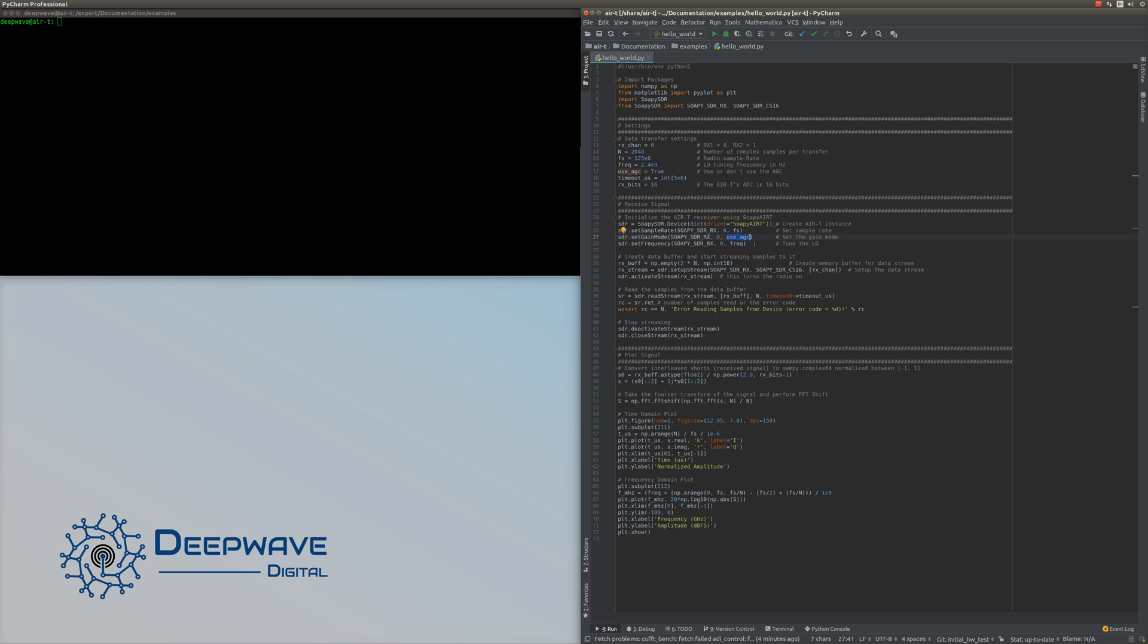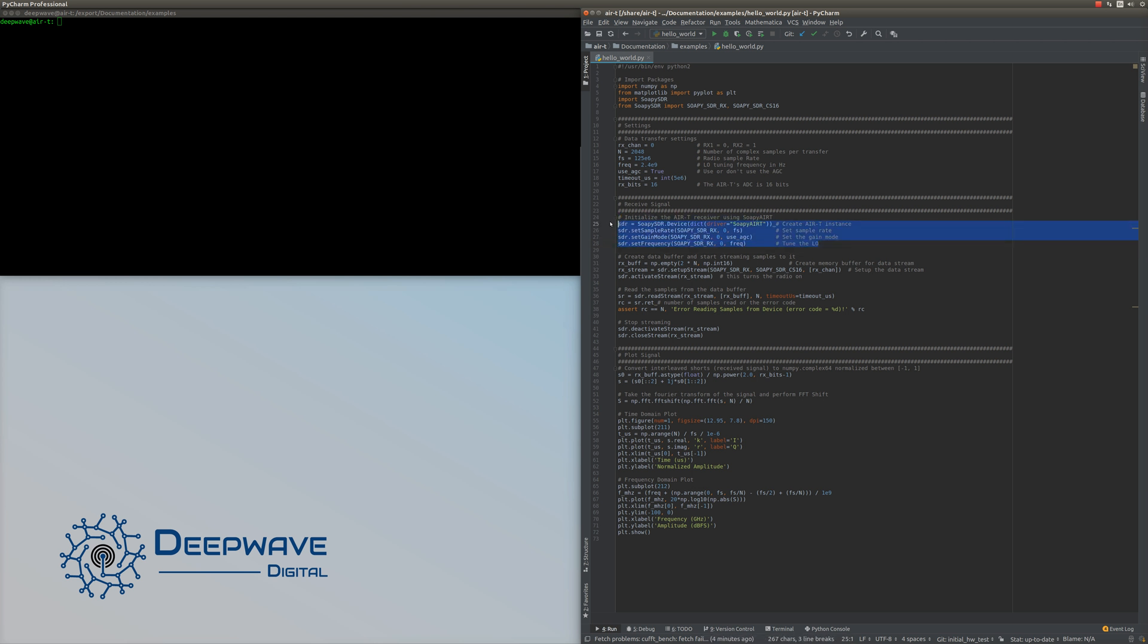We set our gain mode to AGC as defined earlier. If using manual gain mode, you would set this to false and then set the gain value. Then we set our LO frequency to 2.4 gigahertz. This allows all the settings to be configured on the AirT's radio.